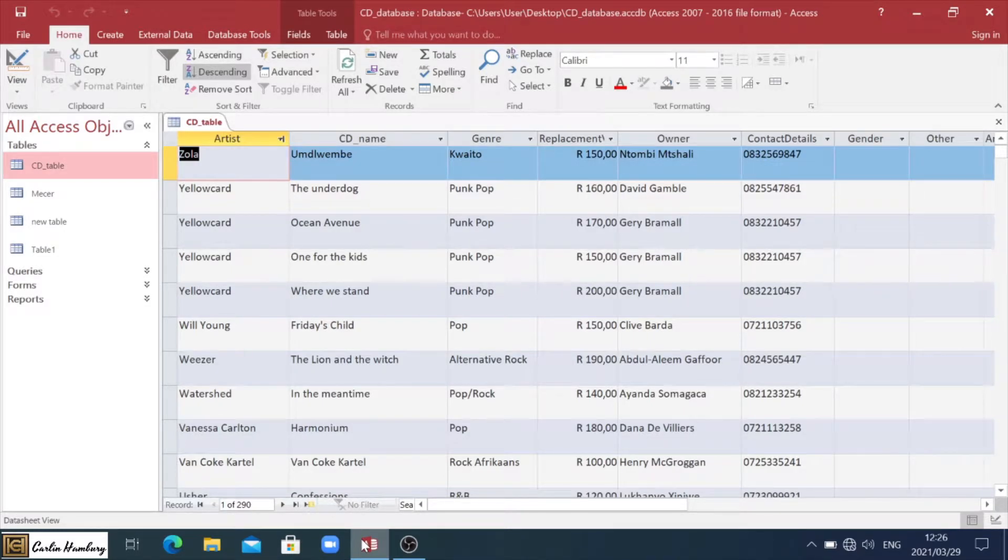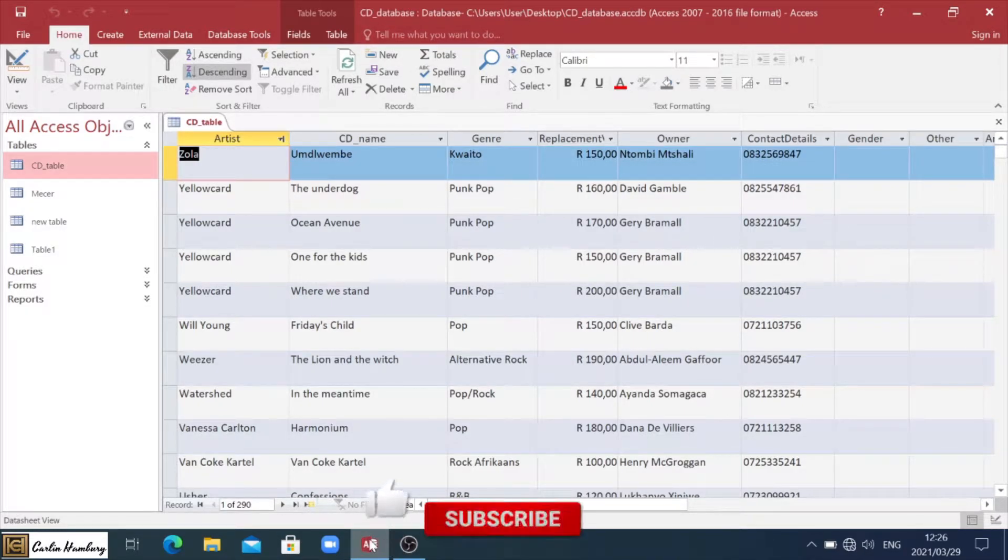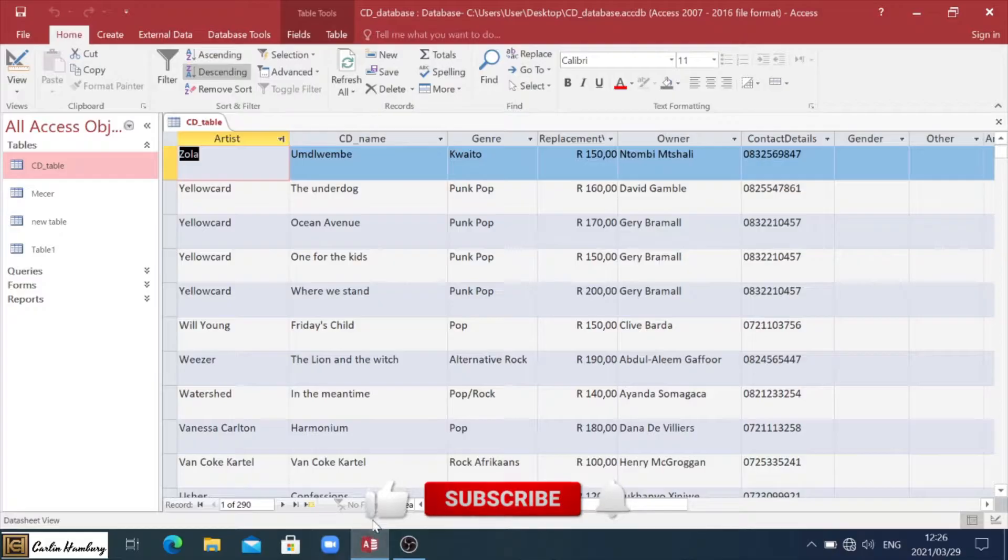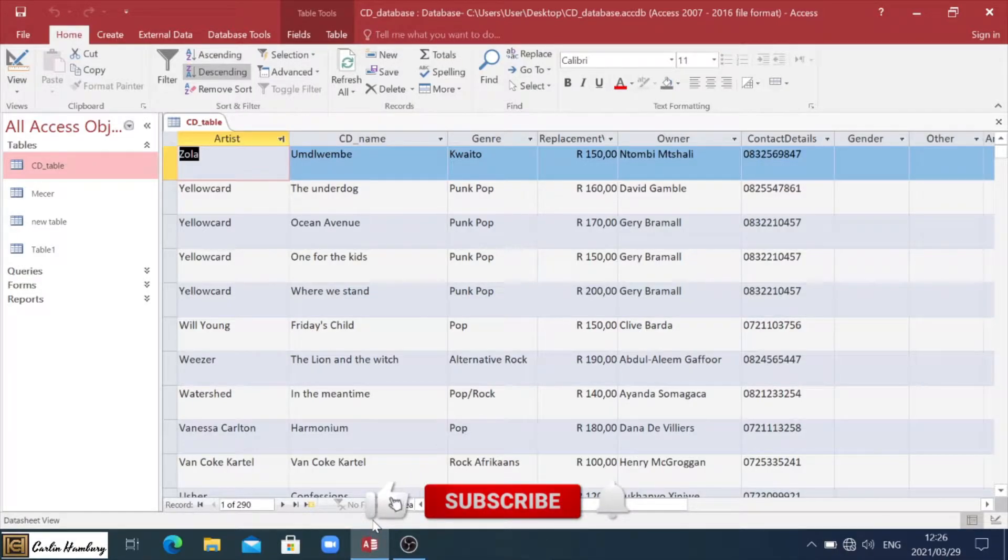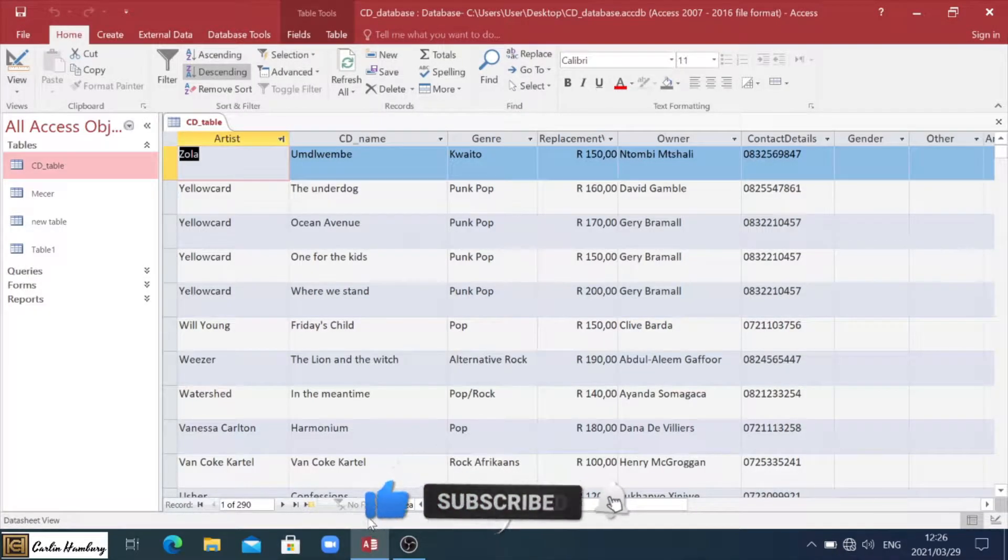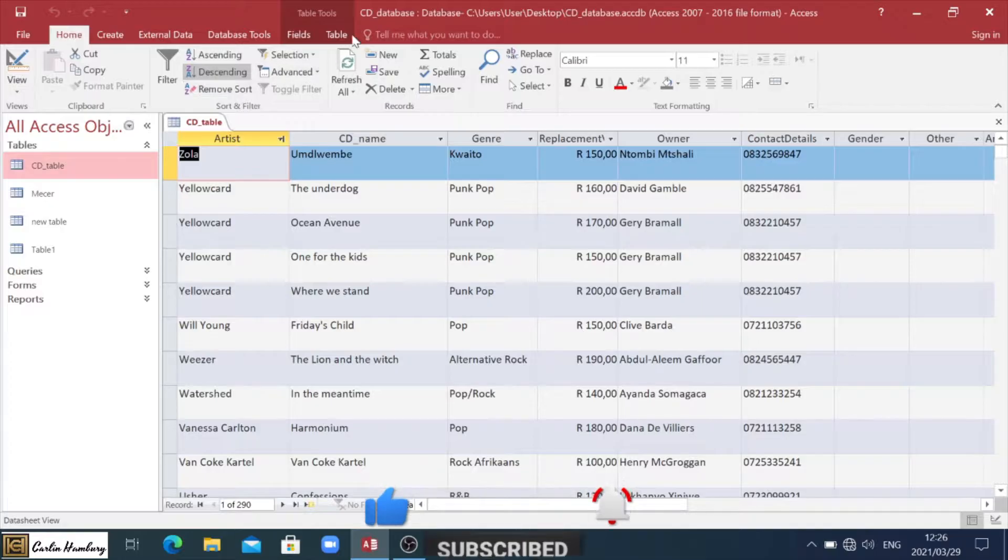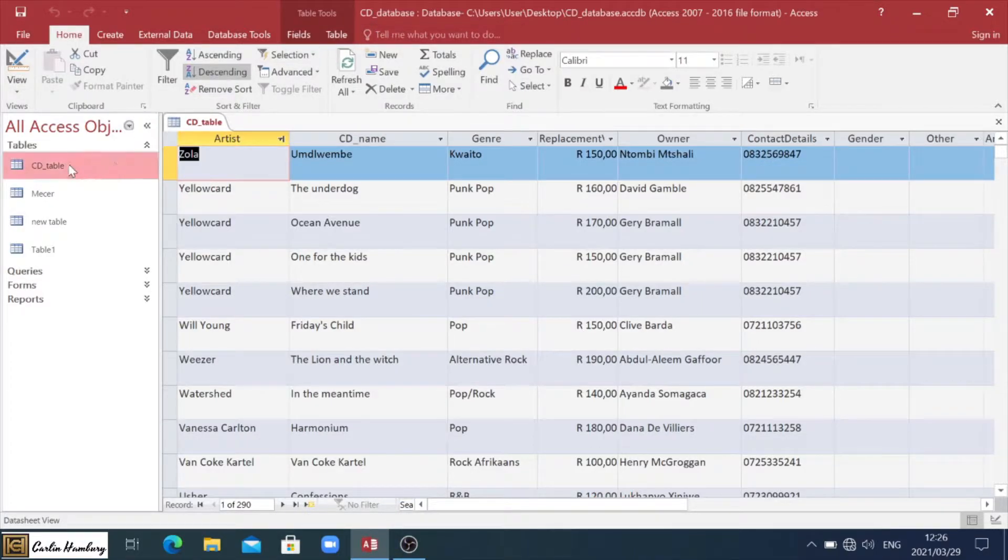Good day grade 11s and welcome to today's video in which we're quickly going to look at the wizards that we find inside of Microsoft Access. So here I've got a database open. This is the CD database, the one we usually use in class.